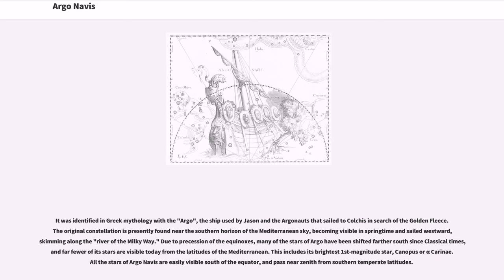Due to precession of the equinoxes, many of the stars of Argo have been shifted farther south since classical times, and far fewer of its stars are visible today from the latitudes of the Mediterranean.